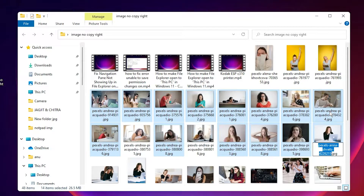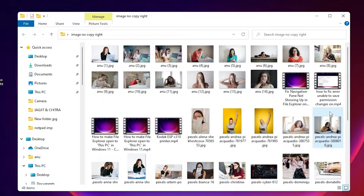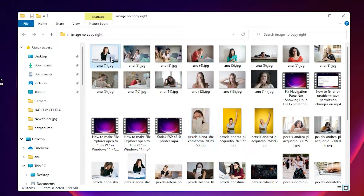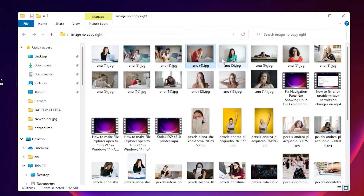Now just press F2 and give any name — I give the name 'anu' and hit Enter. As soon as I hit Enter, my last selected file becomes number one, my first selected file becomes number two, and then in reverse order: 3, 4, 5, 6, 7, 8, 9.